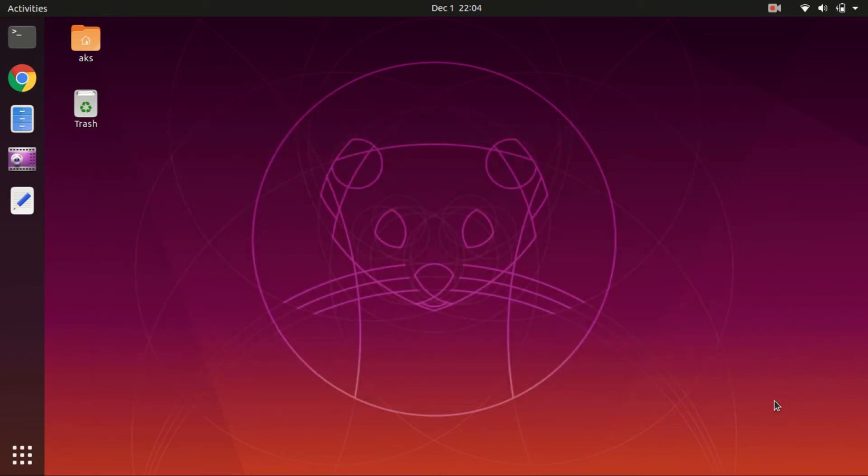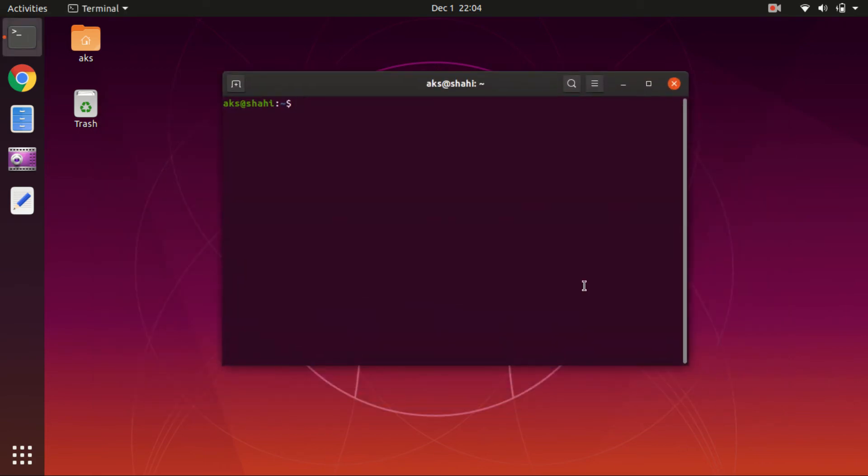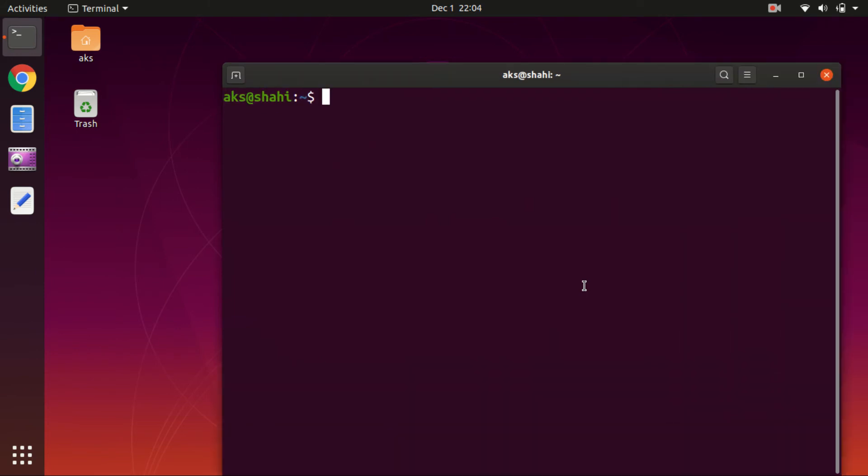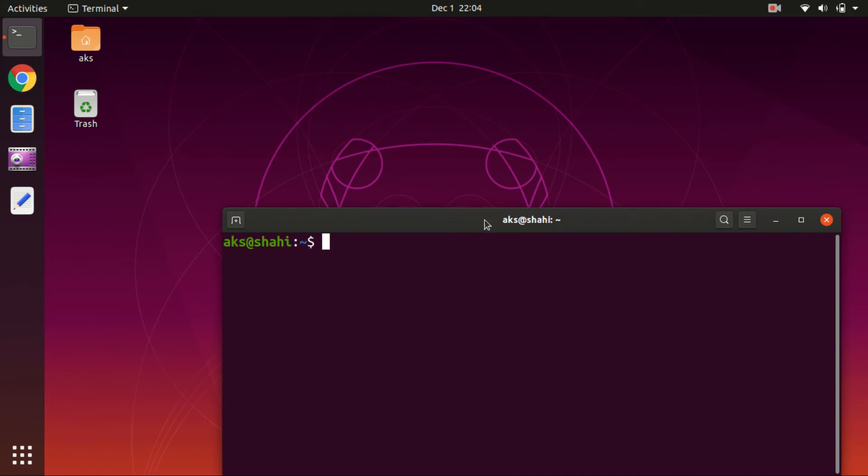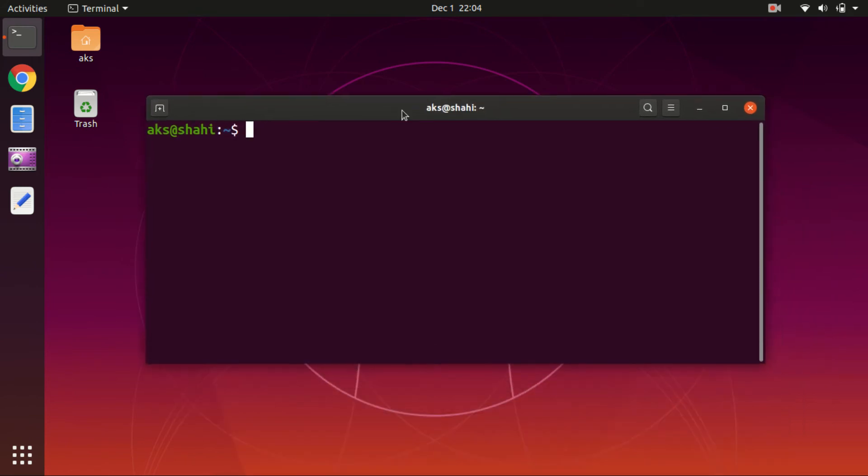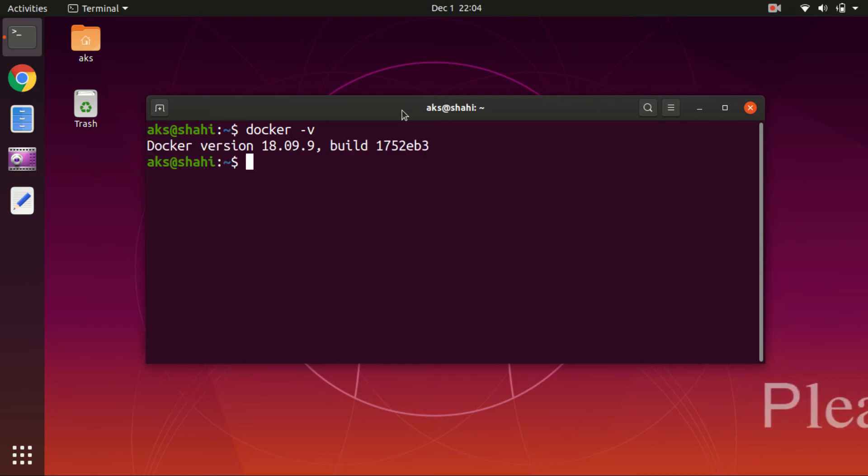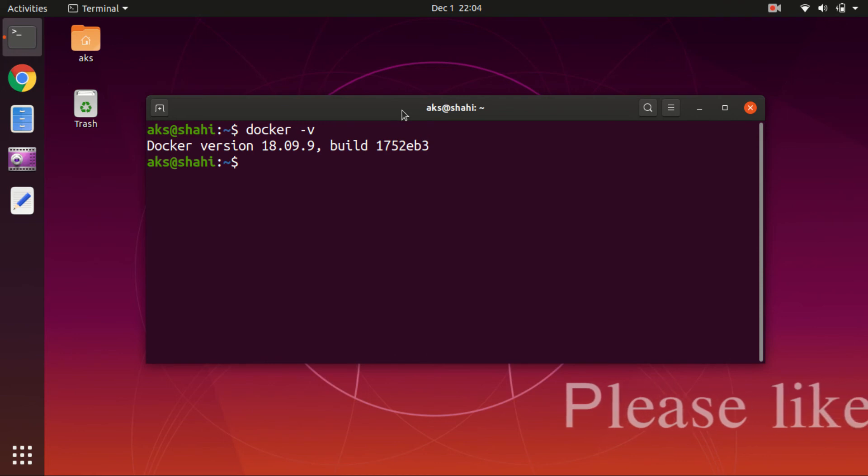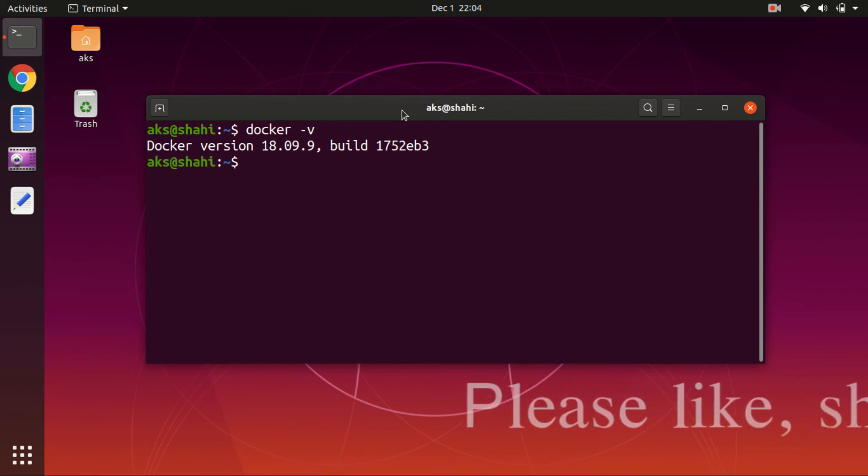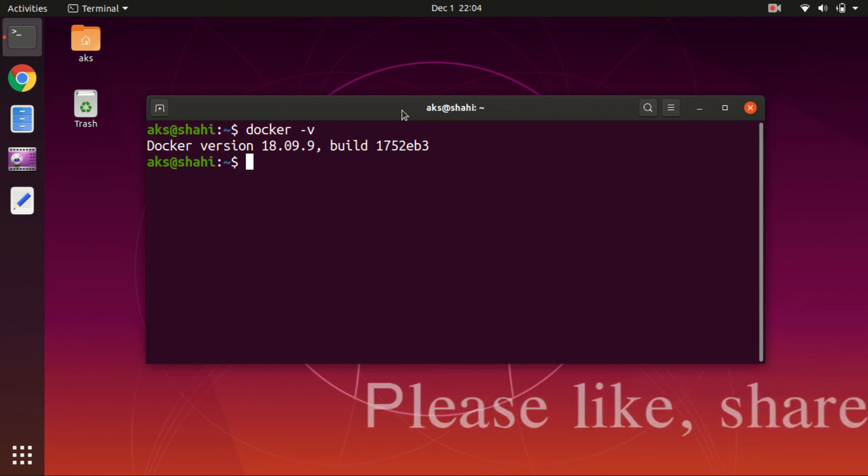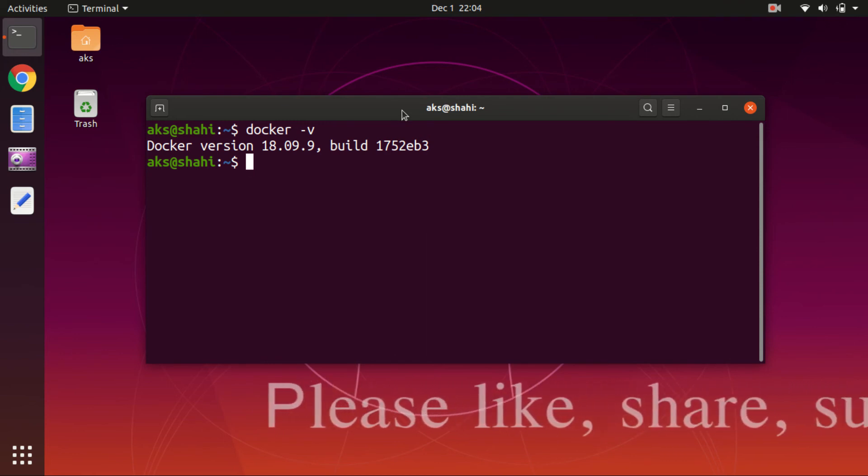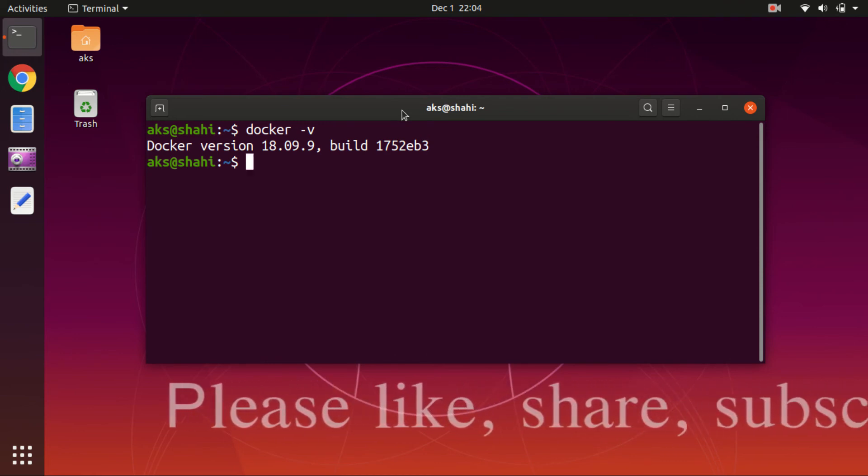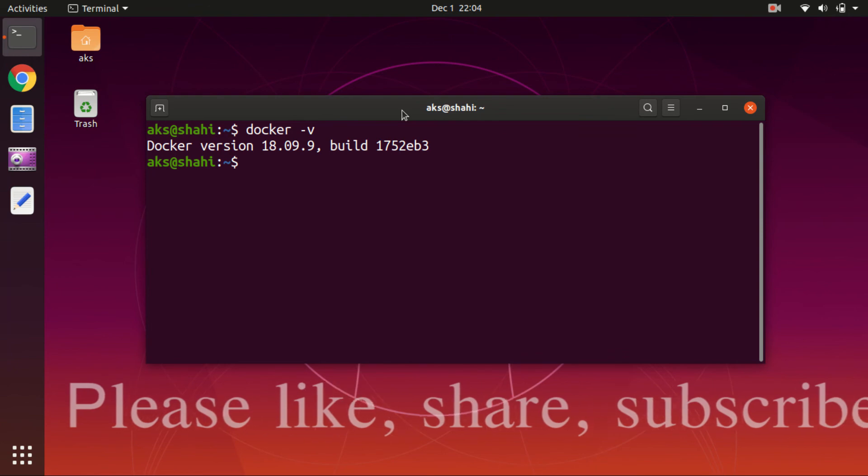Now if you go ahead and check Docker, it's available. You can say docker space v and this is going to tell you the Docker version, which is 18.09.9. And you can also go ahead and check the commands available.